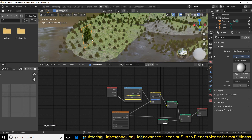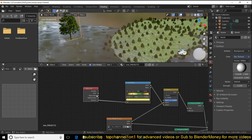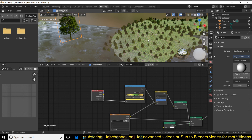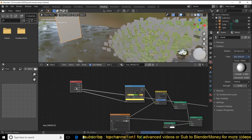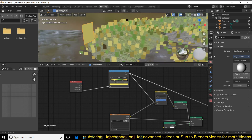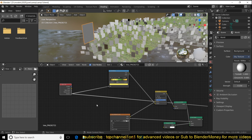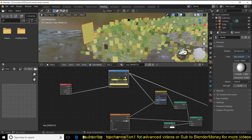Since I'm using only one instance of the tree, there is this Object Info node that lets you sample all the objects using the same material. All these tree instances are using the same material, and it can give each instance a random black-and-white color value. I use that to give each instance a random color variation.